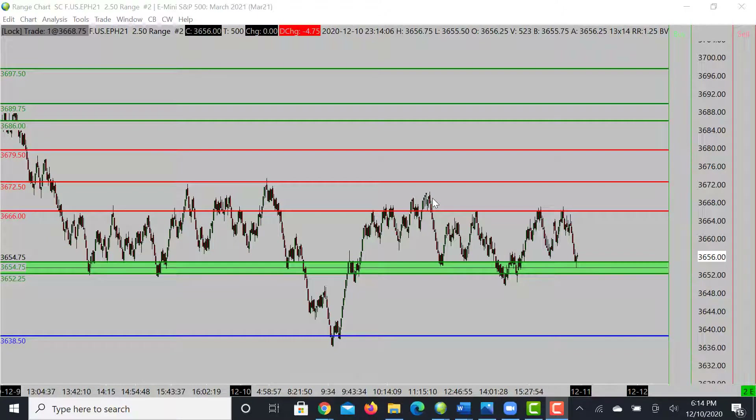Welcome back YouTube for another market analysis for the London session and potentially into the U.S. session. Today we'll be going over S&P 500 and also gold, so let's go ahead and hop right into it.